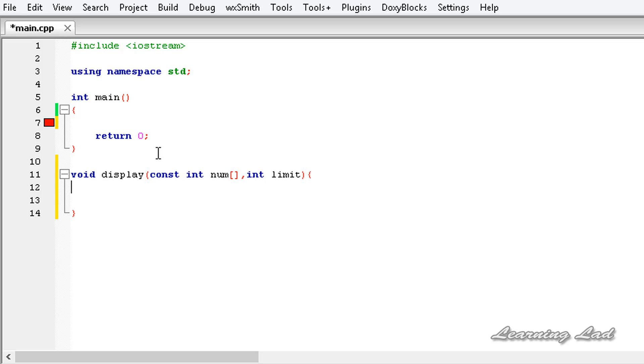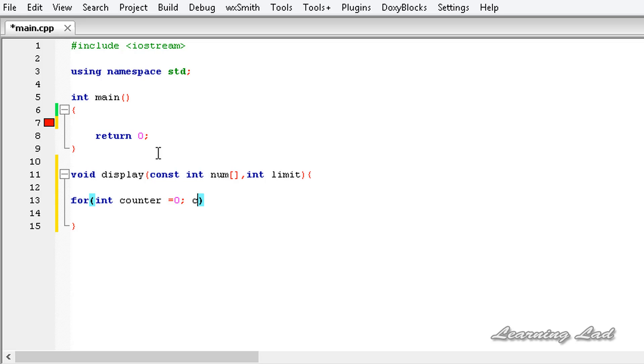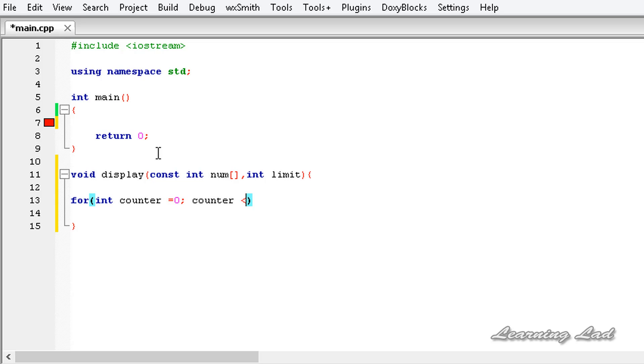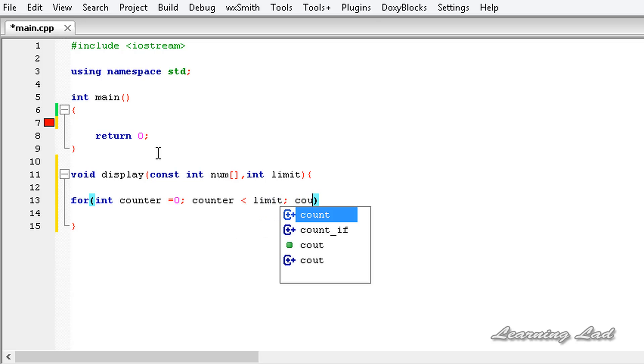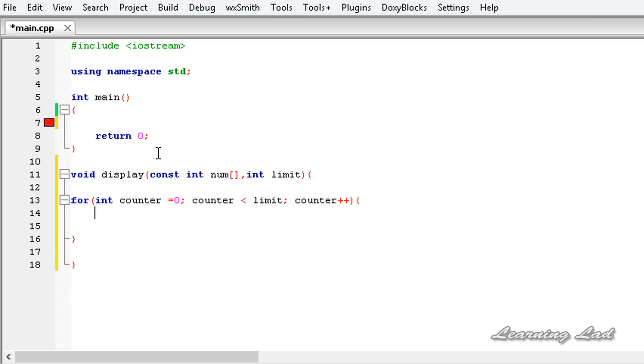In our program, we're gonna use a for loop to print out the elements of that array. I'm gonna use the loop counter variable and call it counter and initialize this one to 0 and counter less than limit counter plus plus.